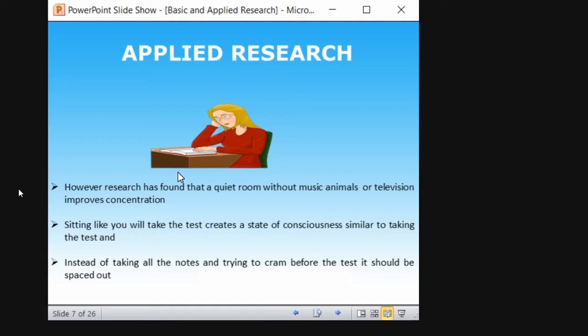The answer from research is that a quiet room without any noise or disturbances improves concentration. Sitting with full consciousness and focusing on what you are going to study will improve memory and concentration. Instead of taking all the notes and cramming before the test, studying should be spaced out. If you plan it properly and space it out, it improves your results as well as your memory. That is what research says about this particular question.